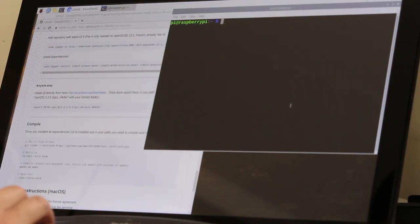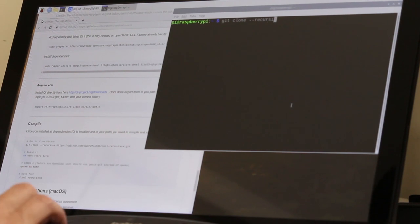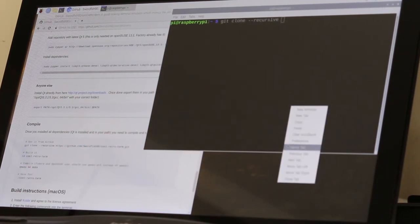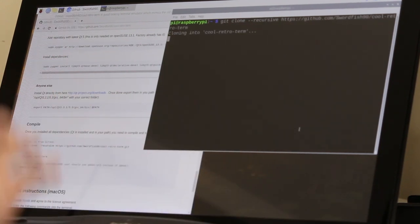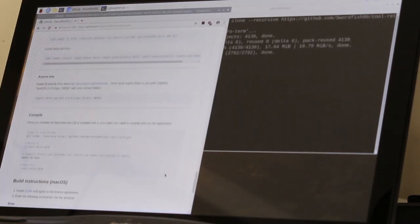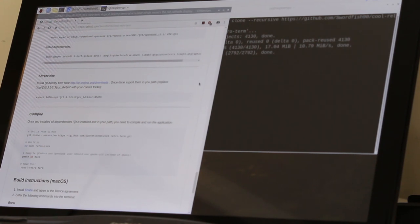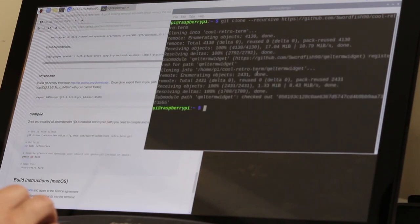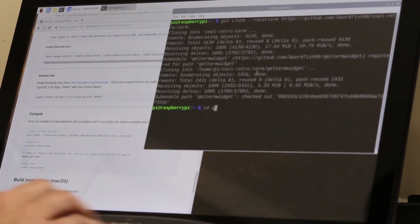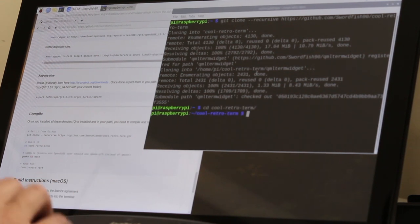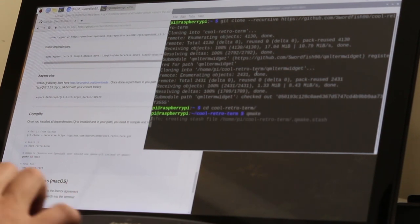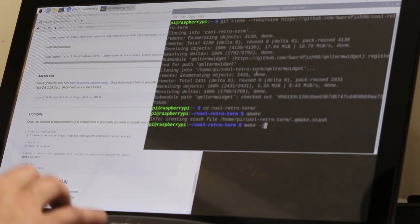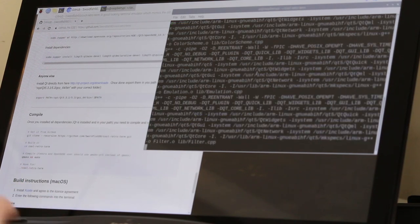Over here I'm going to do git clone recursive and then paste his link right here. Let that download. Here's the compile script, which is not bad. It's just change over to his directory and then do the qmake. So I'm going to cd cool retro term, qmake, and then make. Because we have four cores, I'm going to do dash j and put the number four so it uses all four cores. This doesn't take too long to compile either, so let's give it a couple of minutes.